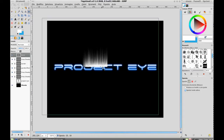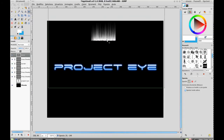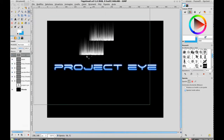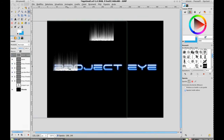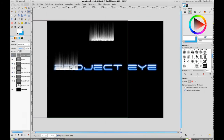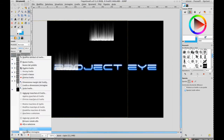Now you can use this wave part to resize and position it to create all these waves.